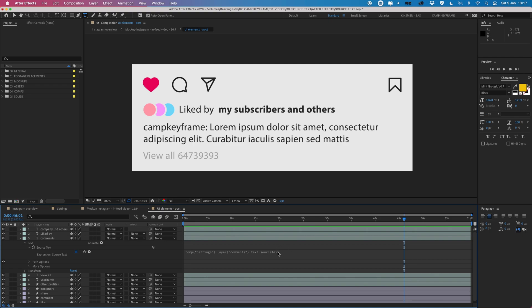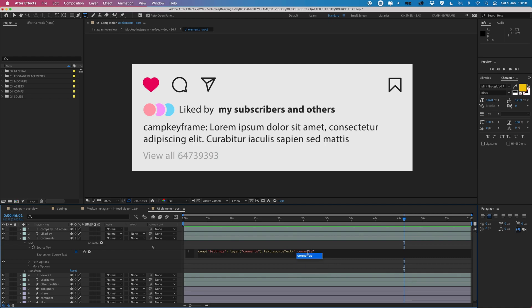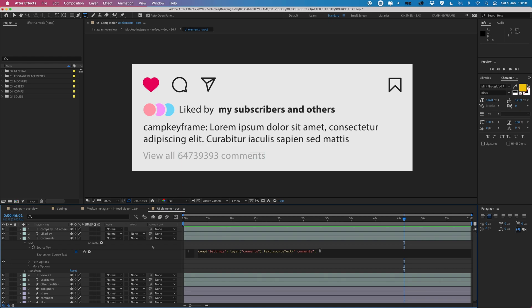And then here I'm going to delete the semicolon for now. I'm going to type in plus and then quotation marks and it'll say space comments because I also want to add a space in between. And there you go already. And just end it up with a semicolon just to be nice and neat.